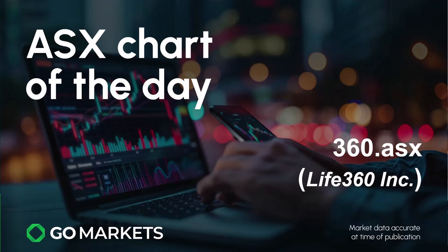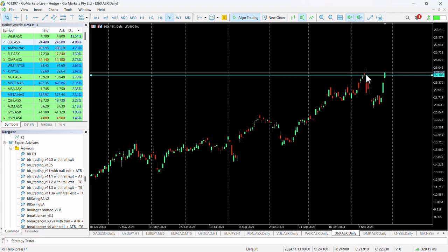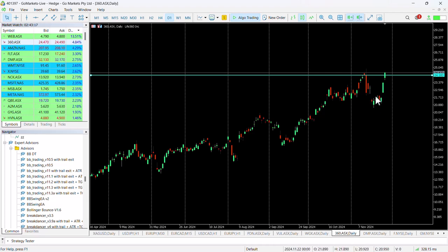You can see here that we made it up to record highs around this 24.20 level prior to this pullback that we had a little over two weeks ago. Took us all the way down to 20.88 where we had a short-term pause of around about a dollar range before bouncing significantly.